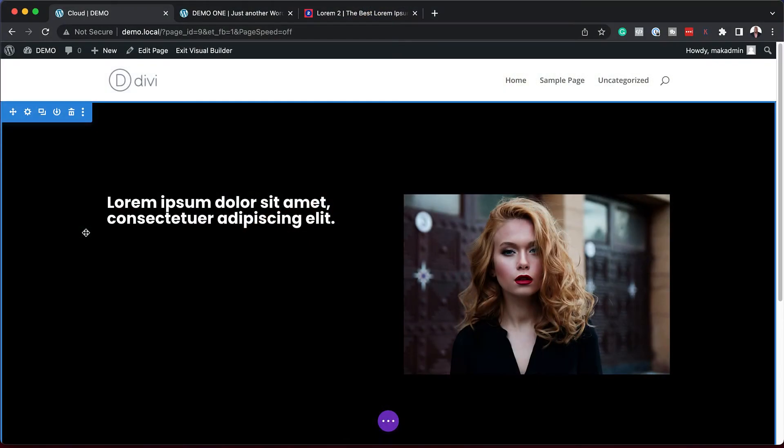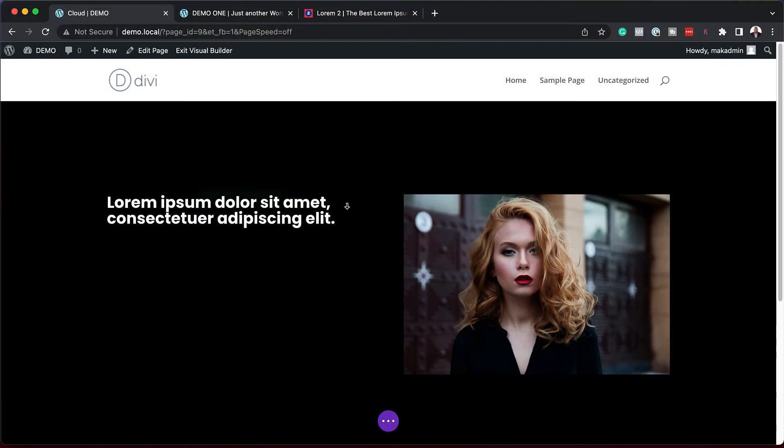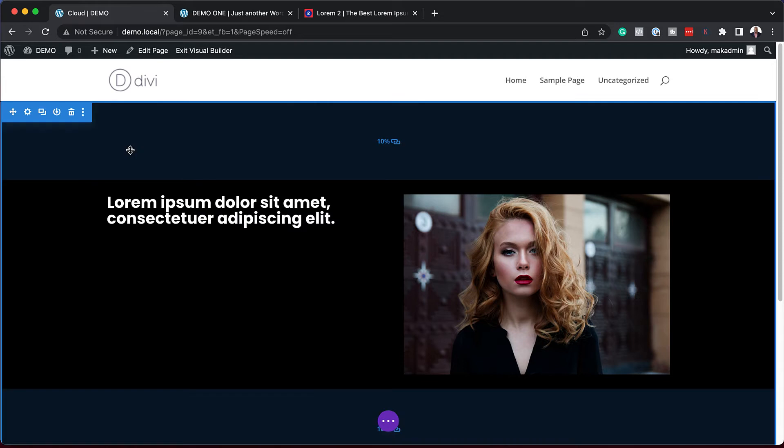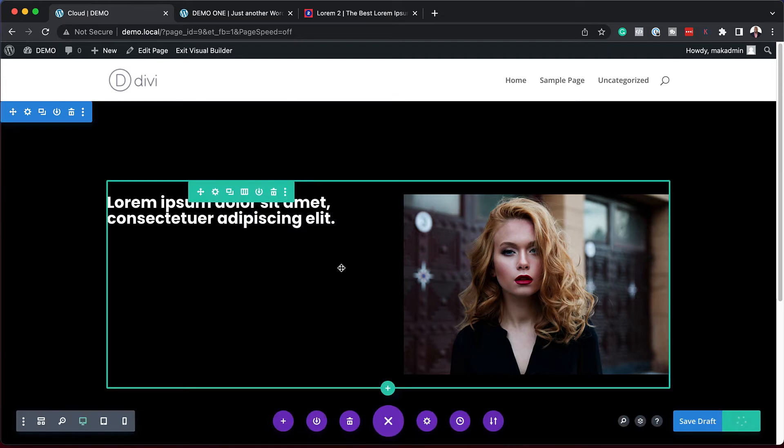But with Divi Cloud, you can actually save this to the cloud and then access it on any website running Divi. And this is super cool. Let me show you. Now that I have this all set, I'm going to save it.